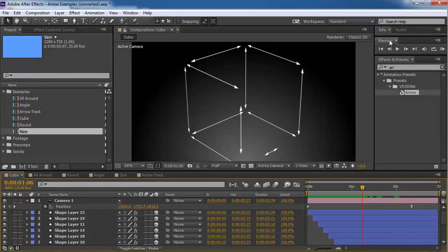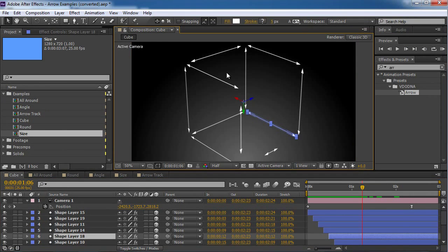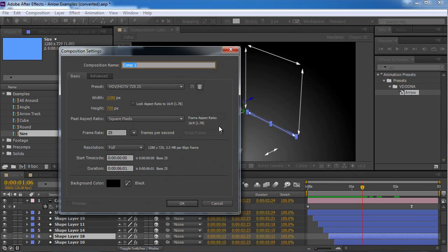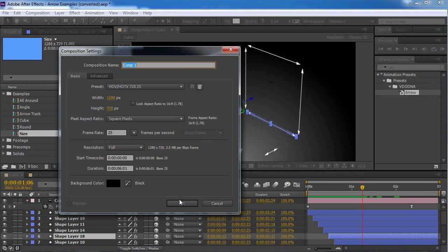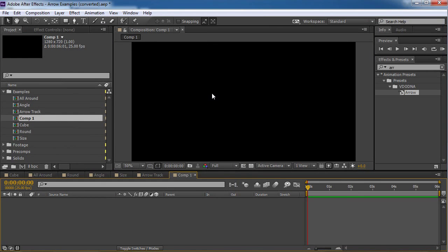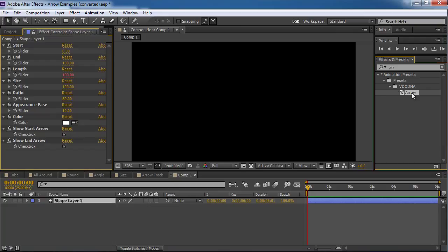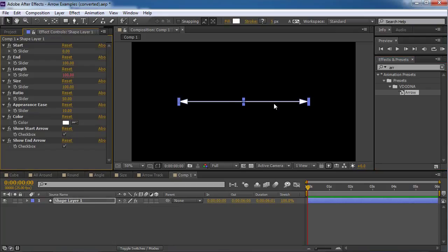Okay, so what is Arrow? Actually, Arrow is really, really simple. Okay, I'm going to create a new comp and I'm going to search for Arrow. And all I need to do is to double click and I have an arrow. That's it.